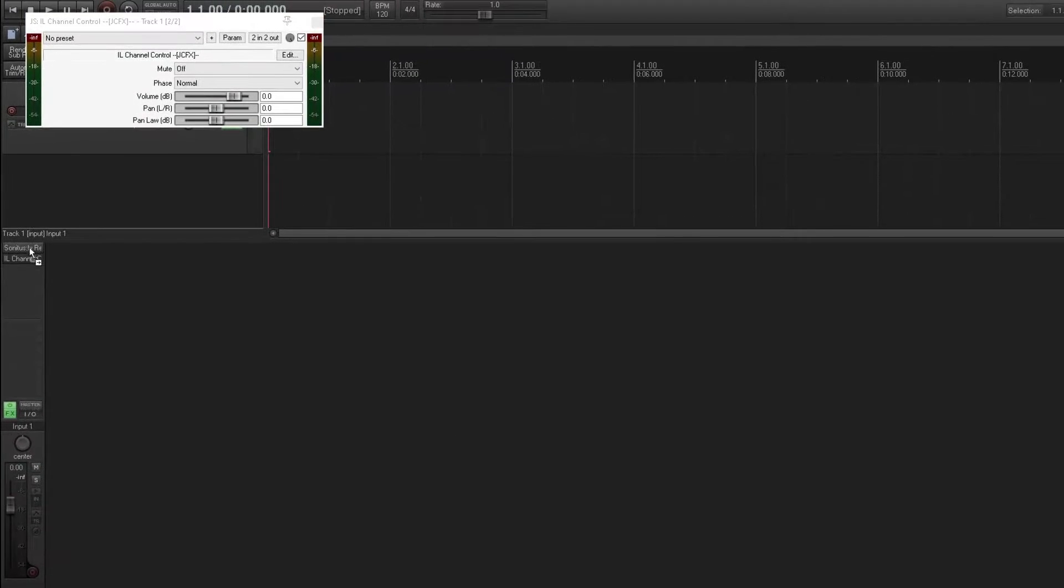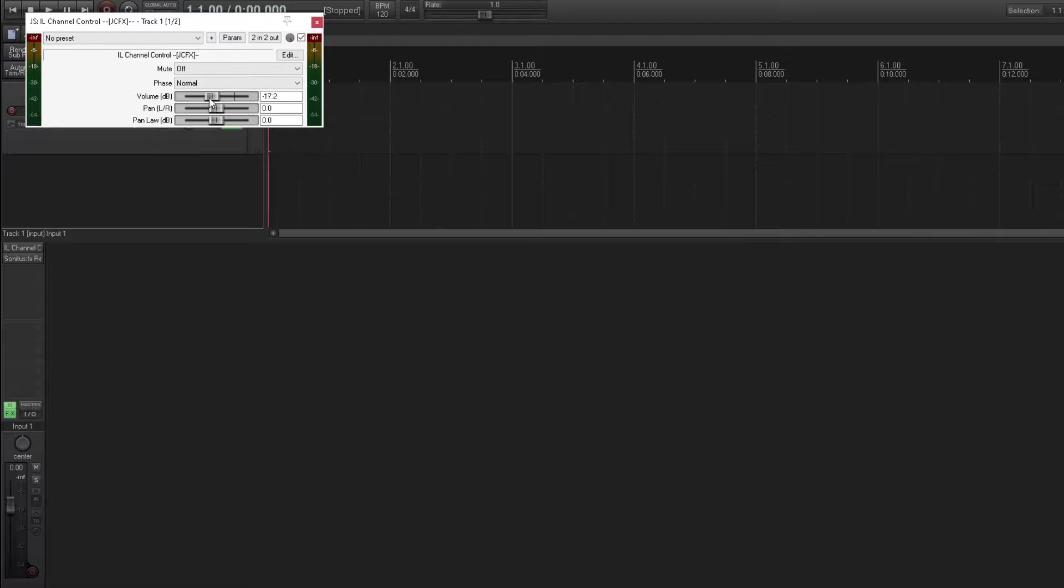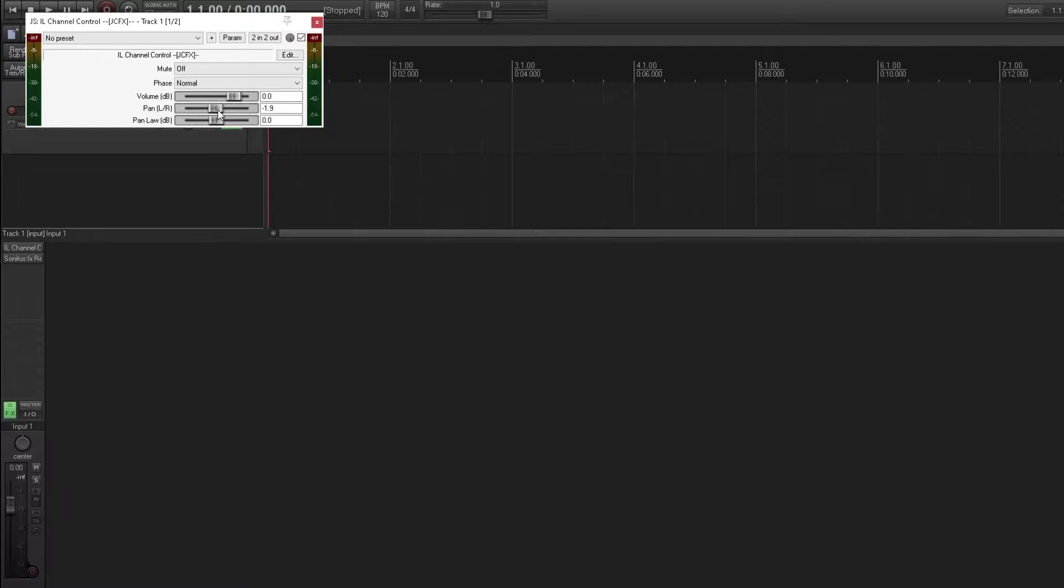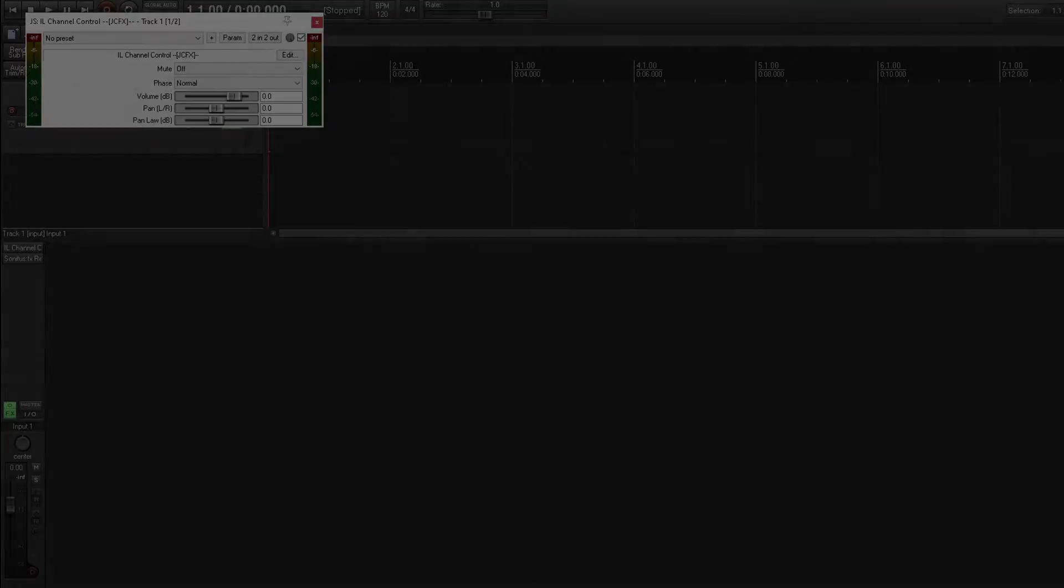It isn't always necessary to use post effects. There's ways to accomplish the same thing in just a regular effects chain. But this can be seen as kind of a wonky workflow for some, especially when you want to use the faders on the mixer as you would do on a physical mixing desk. There's also some other use cases, and we'll take a look at some of those later in the video.